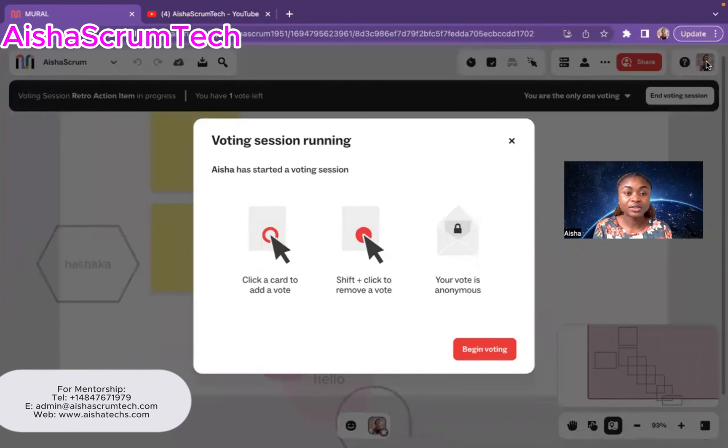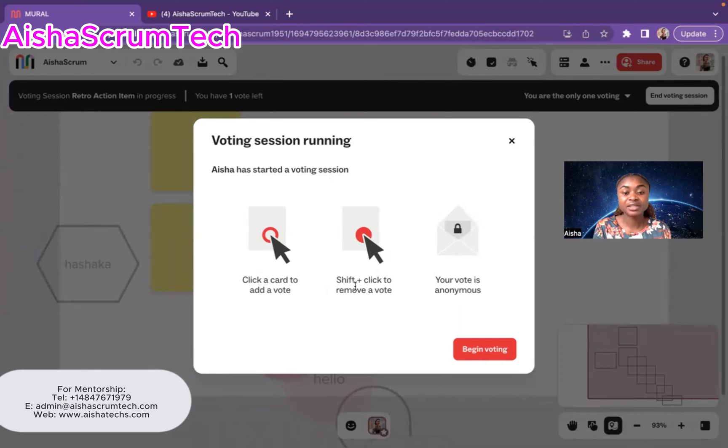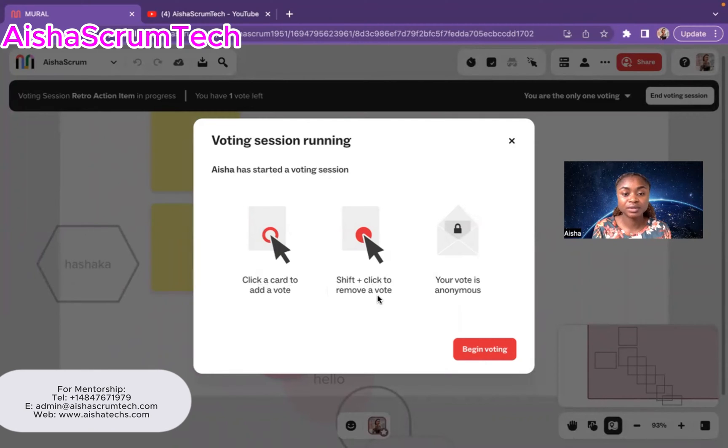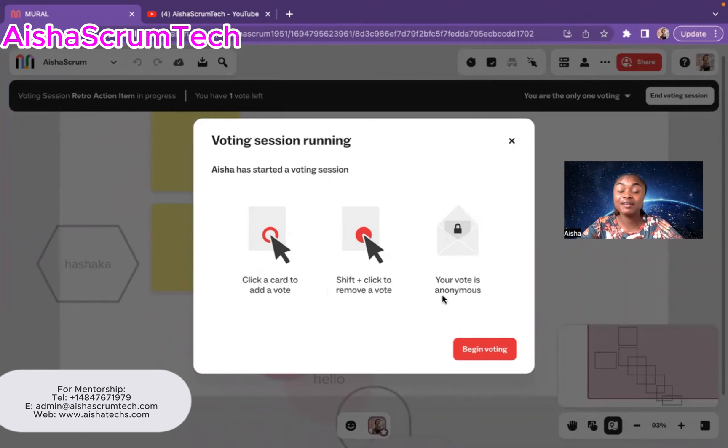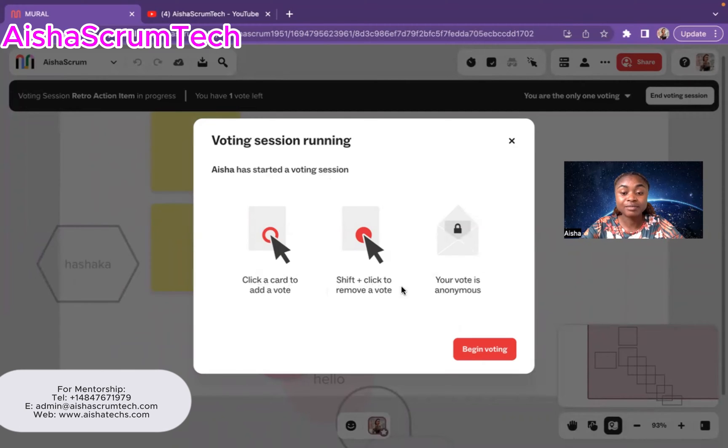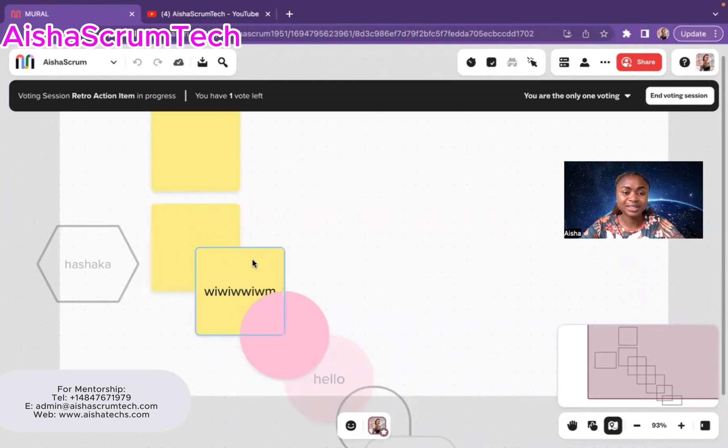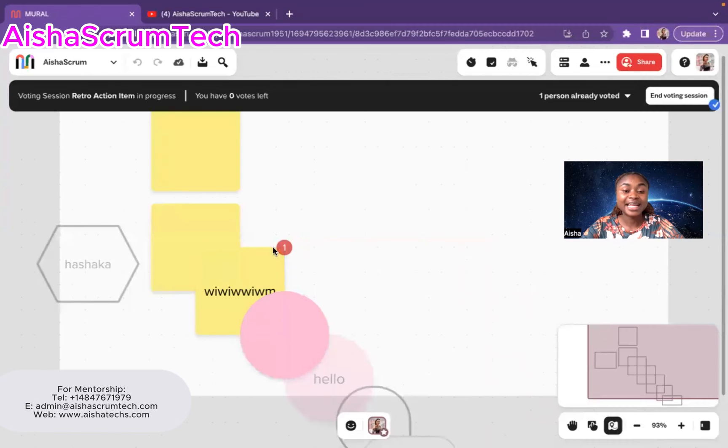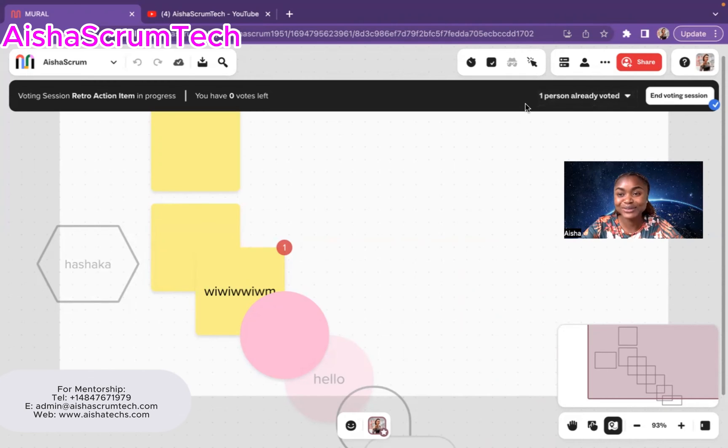And then you also give them this little education. Aisha has started this voting session. Click a card to add the vote. Shift click to remove the votes, right? Your vote is anonymous, which is what you want, right? Which is what I prefer. And so people can be open with that. I've always made it anonymous. Then I hit begin vote. When you click on begin vote the team can begin vote. And we're going to say, I want to select vote on this one. I'll just select on that. And it gives it the one vote, right? And it says one person already voted. And Miro will tell you, that's why I love Miro so much. It's so easy to use.